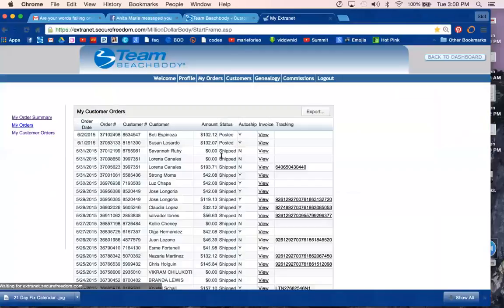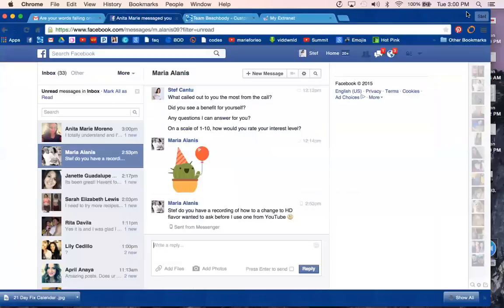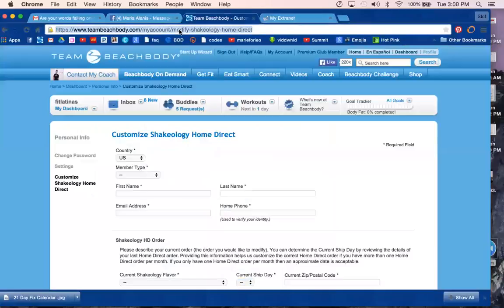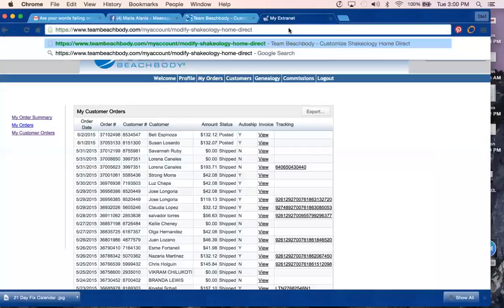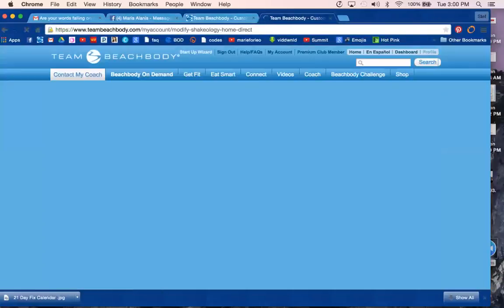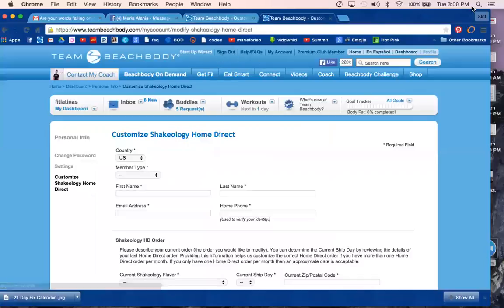...you can look up your customer and see when their ship date was. Super easy. And lastly, you can also copy and pass this along to your customer so they can access that same form. Just remind them to log on to their Team Beachbody account. Super easy, guys.